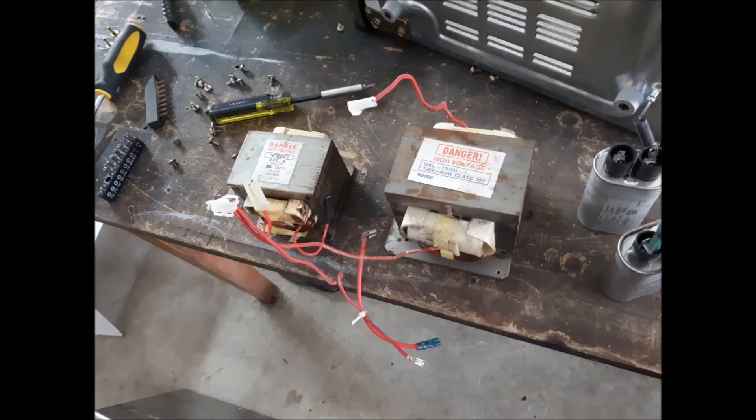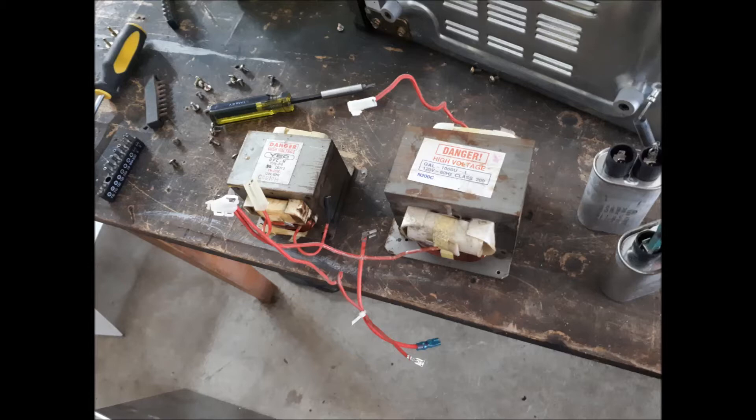Okay so here I had two ovens from the local junkyard. I took these transformers out and I just picked the bigger one of the two and that's what I went with.